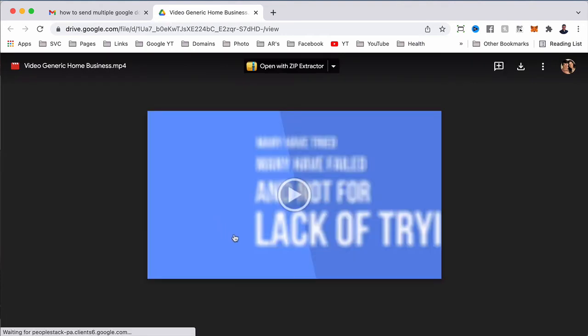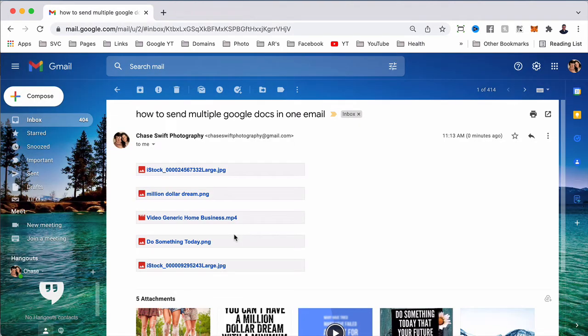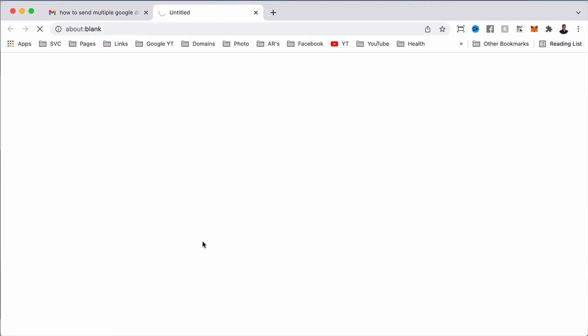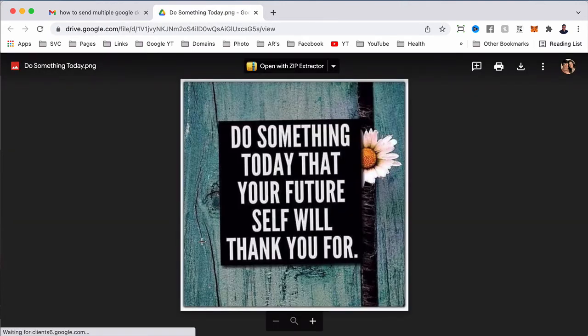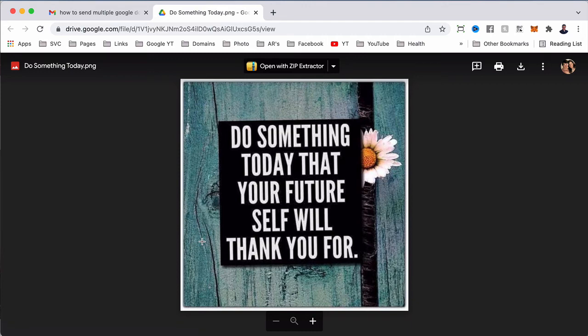It doesn't take any space. All of these came through, even the video which is typically very large. They all came through great, and that's the point—you can send multiple Google Docs in one email or Google images or whatever the files are.